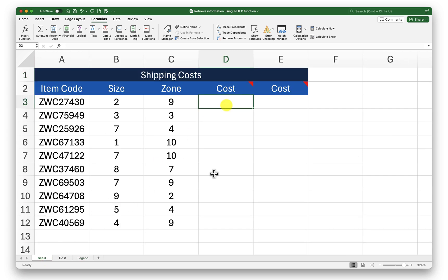I can try two different methods here. First one is use the cell references in the index function. Second is use the name range in the index function. We will see both of them one by one.